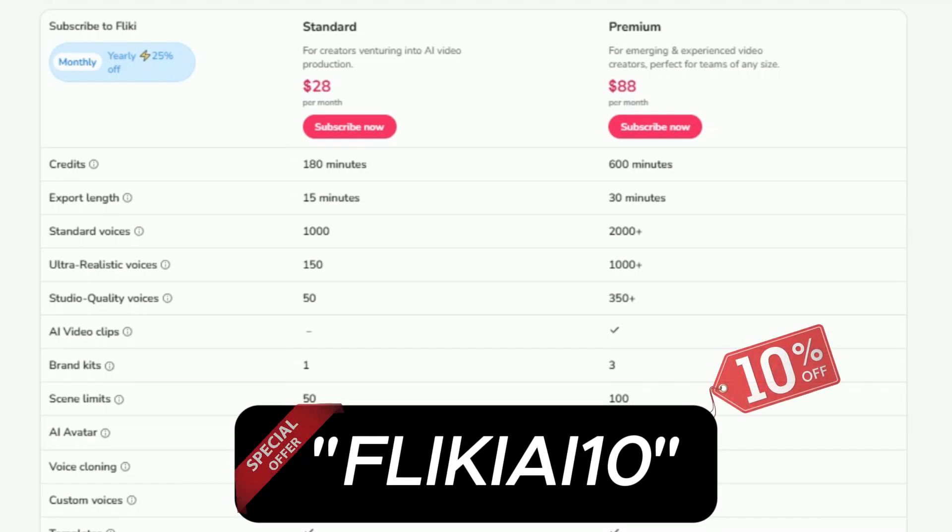Plus, to make it even better, you can get 10% off any of the plans by using my promo code below. It's a win-win situation.